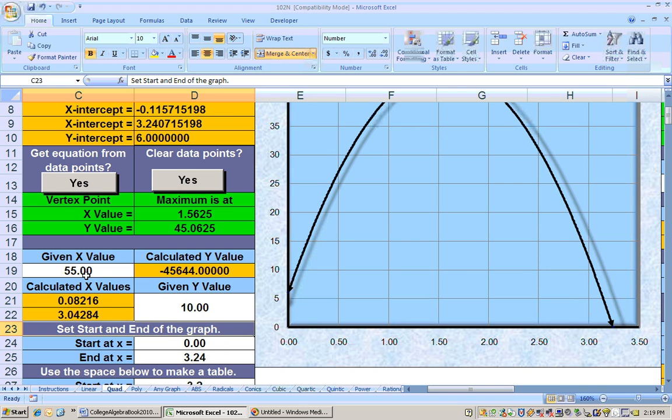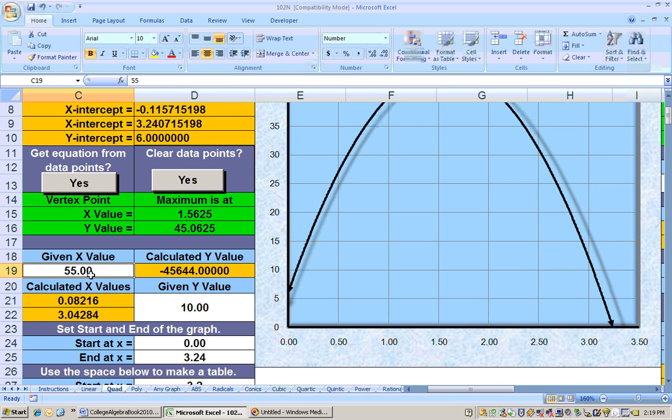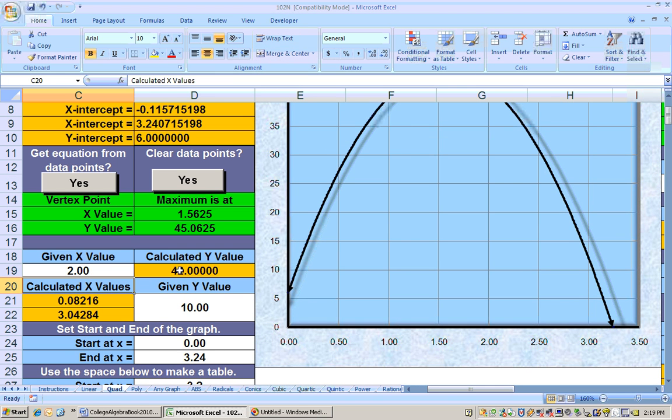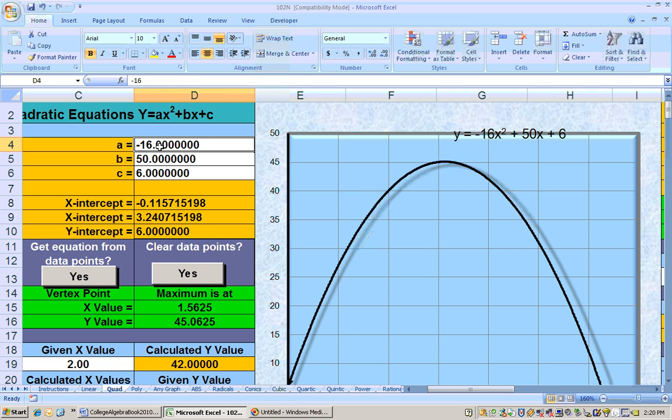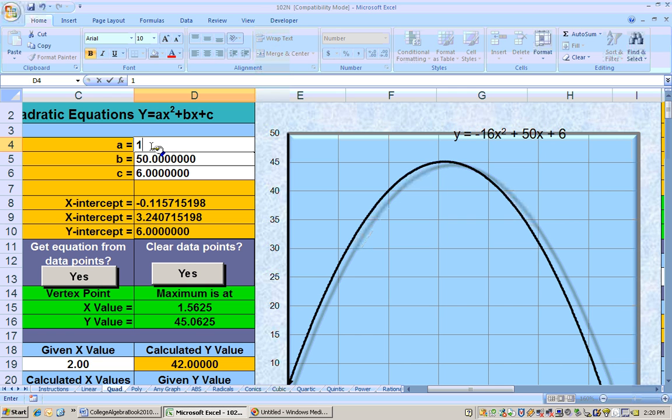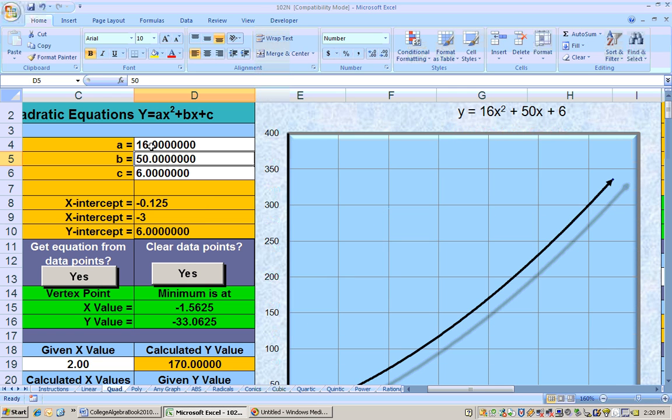Tables of values. You can put in an x value, like how high will the rock be in two seconds. Boom, 42 feet high. Here's its maximum height. It's a maximum because the leading coefficient is negative. If the leading coefficient is negative, it's going to be a maximum because the parabola opens downward. If the leading coefficient is positive, the parabola opens upward like this.